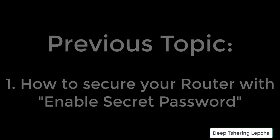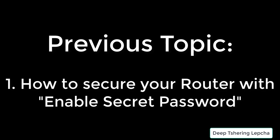Hi guys, my name is Deep Tsering Lepcha and I would like to welcome you to this short video tutorial. In the previous video I showed you how to actually secure your router by implementing Enable Secret Password. Enable Secret Password is a little bit more secure than the Enable Password, and when you configure the Enable Secret Password it's going to actually overwrite your Enable Password.